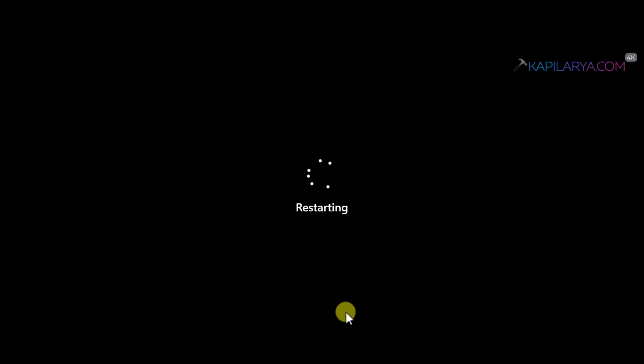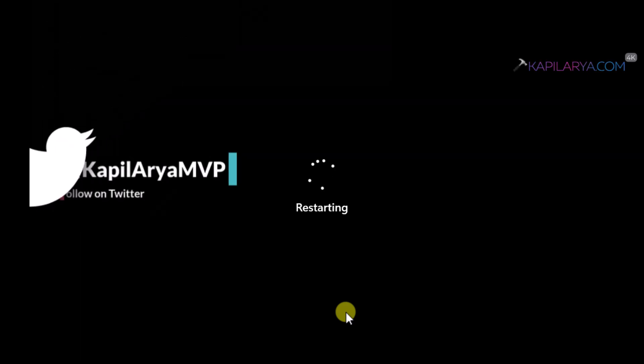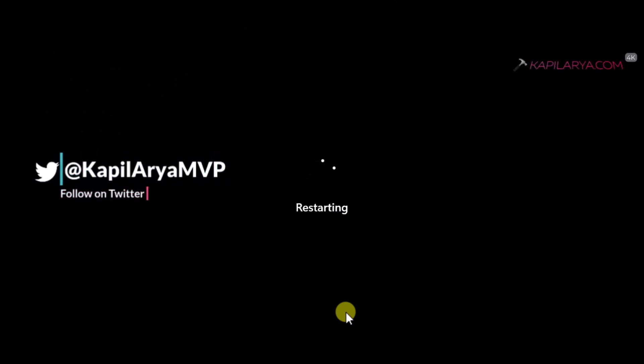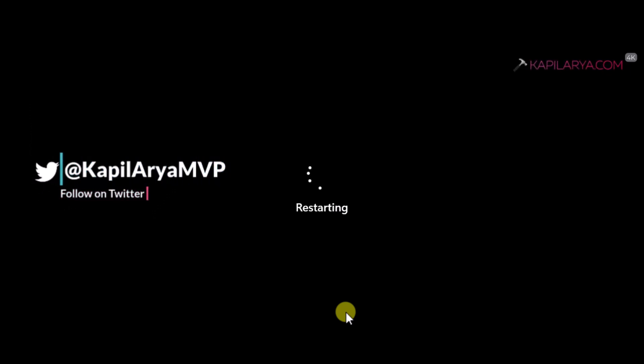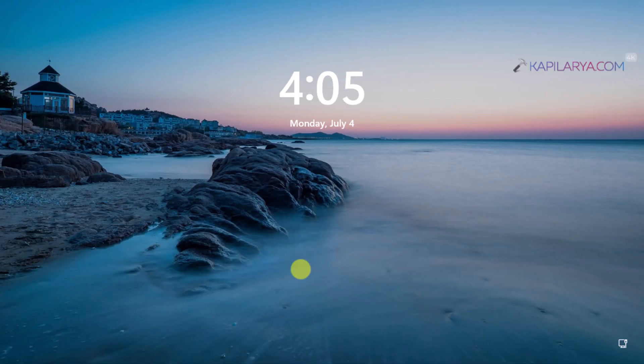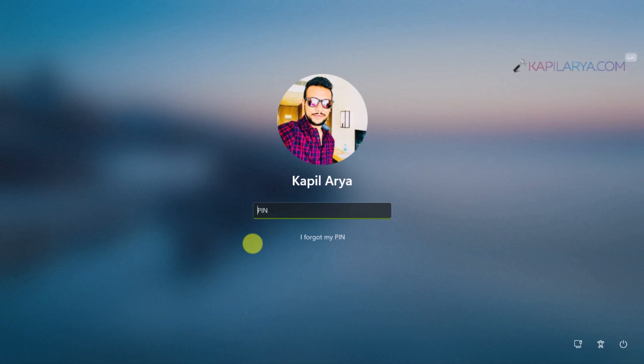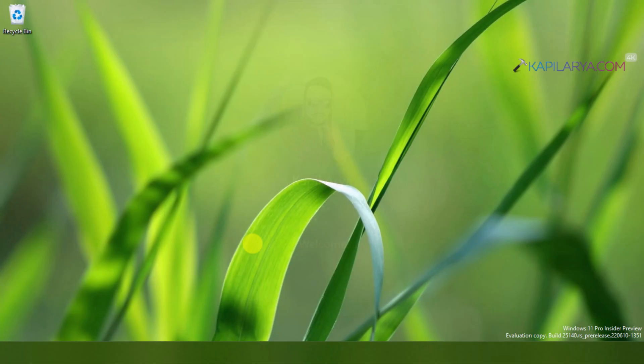So in this case, we have changed the Windows installer service startup type to manual by setting value data 3. And now we are restarting the system and after restart, we will check if the startup type for Windows installer service is now set to manual.